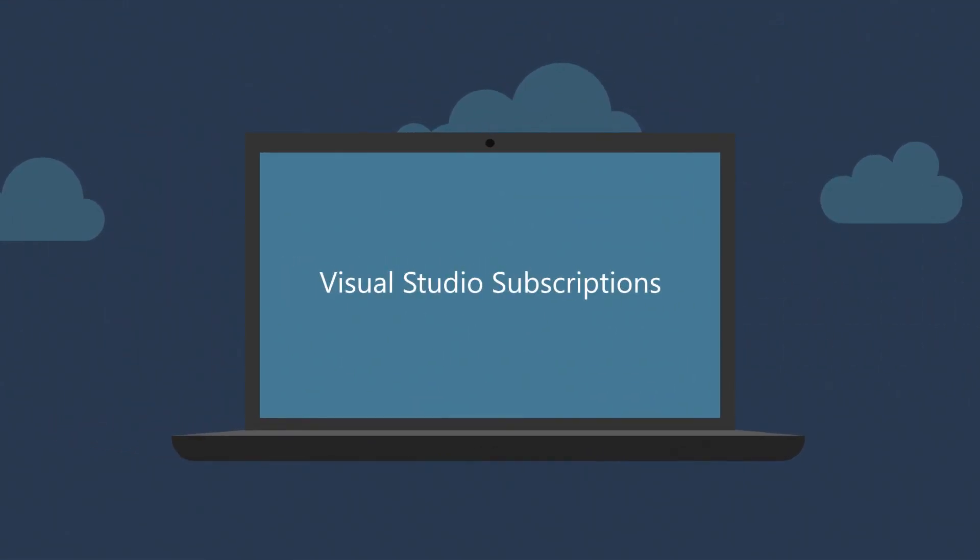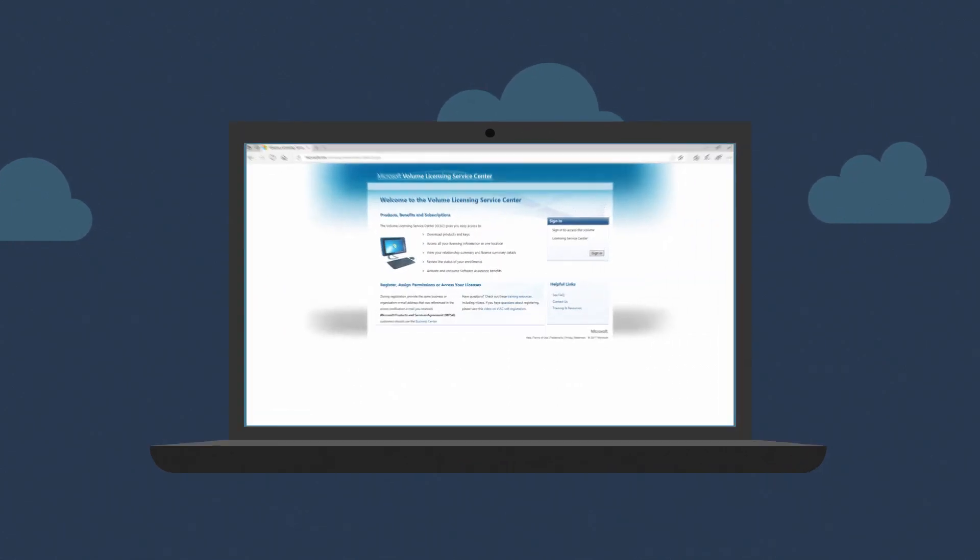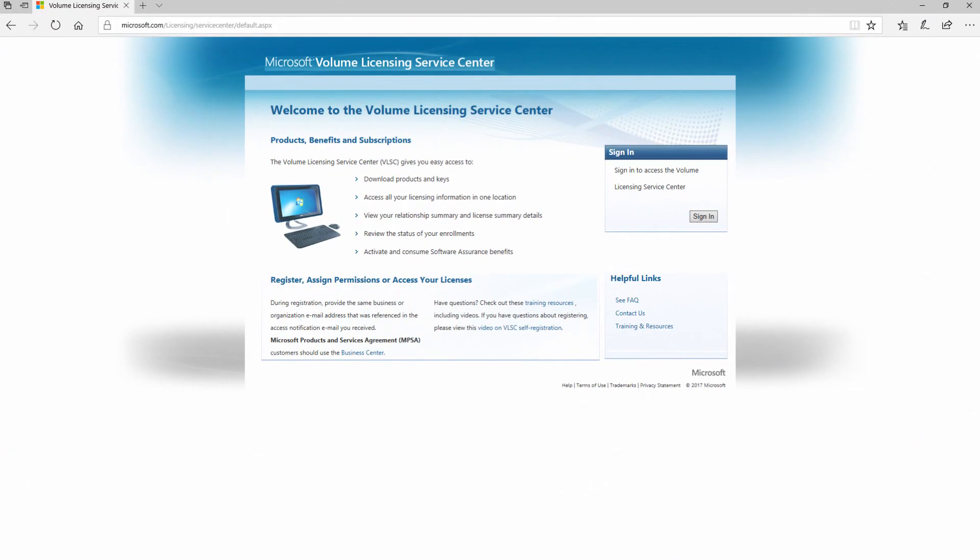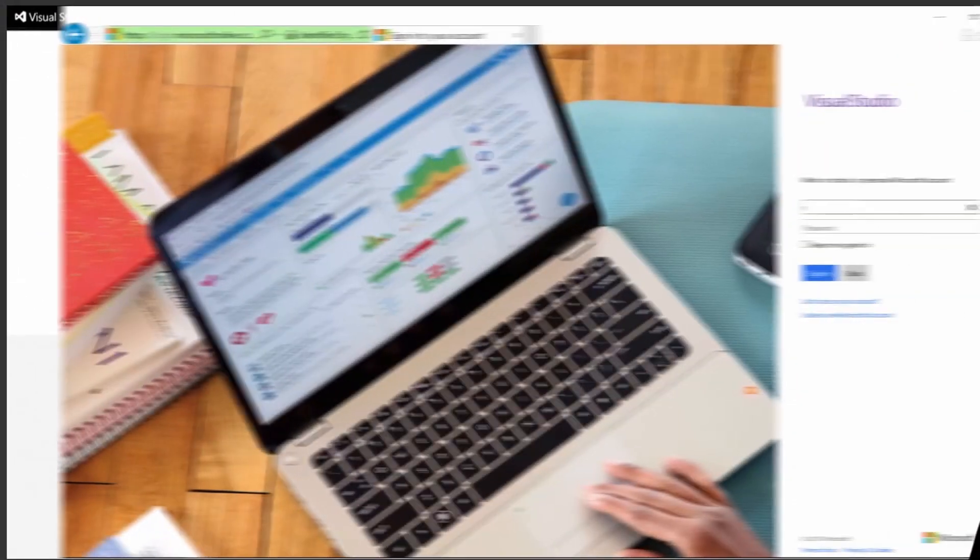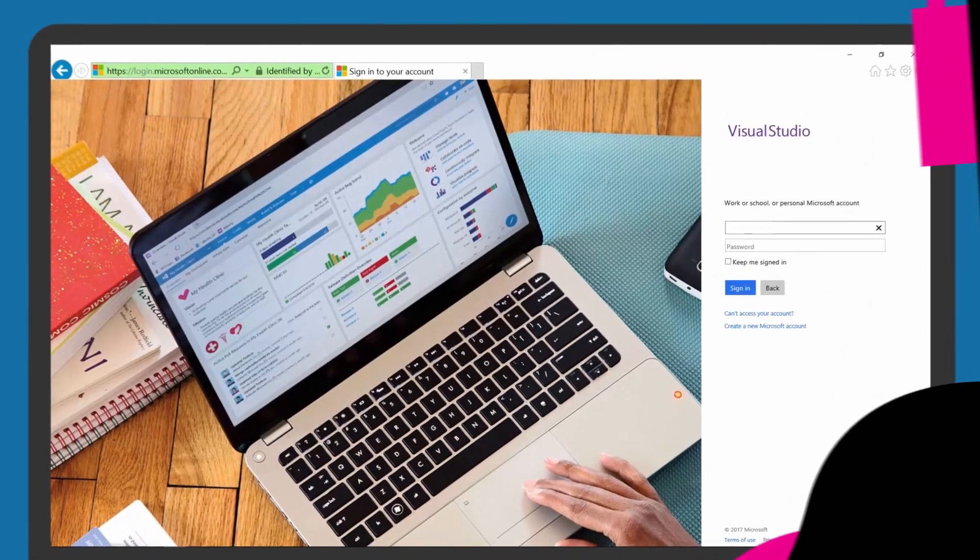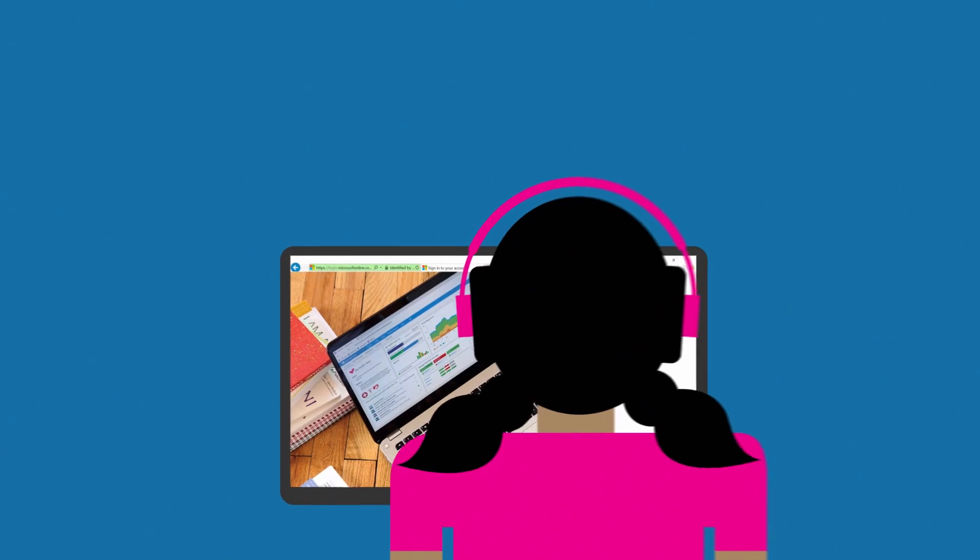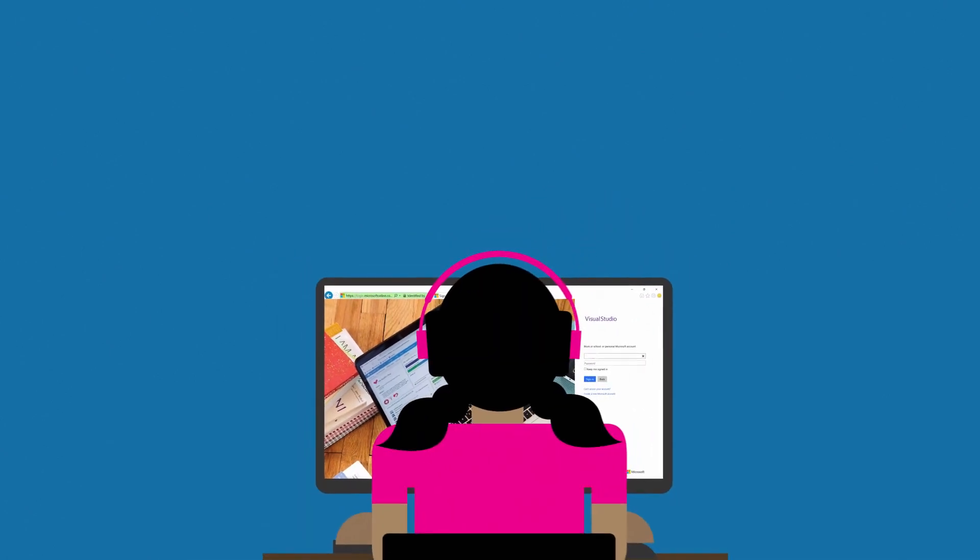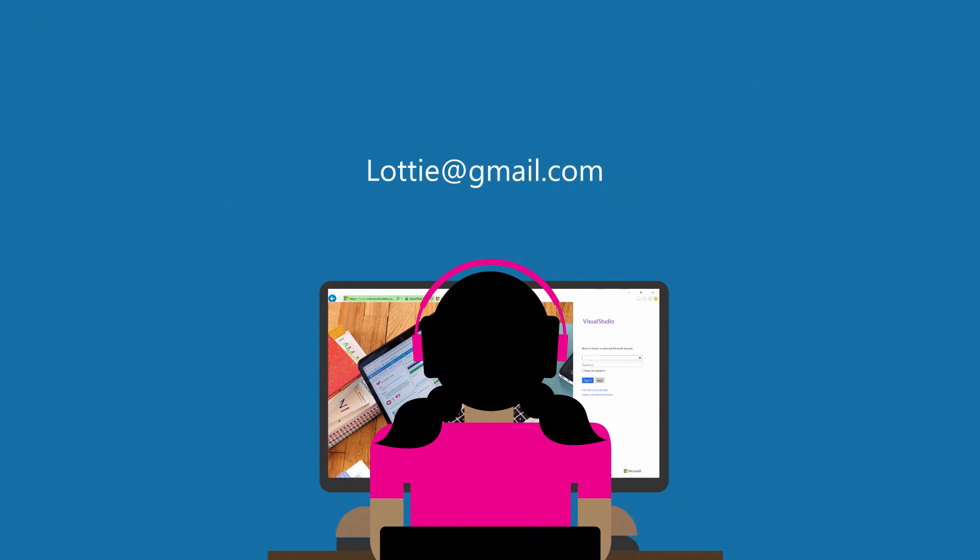As companies migrate from the Volume Licensing Service Center, VLSC, to the new Visual Studio Subscriptions Administration Portal, you may be surprised to find that the sign-in email address for some of your company's subscribers shows a third-party email address like Hotmail, Gmail, or Yahoo.